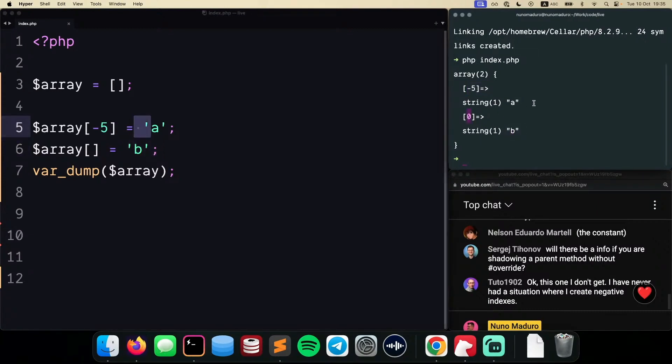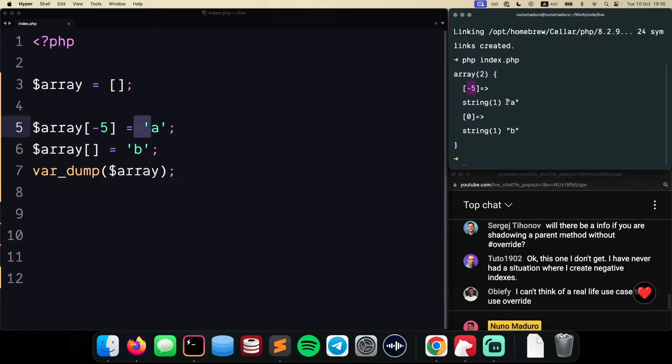Meaning that we are going to have an array with a minus 5, with a value A, but also 0 with a value B.